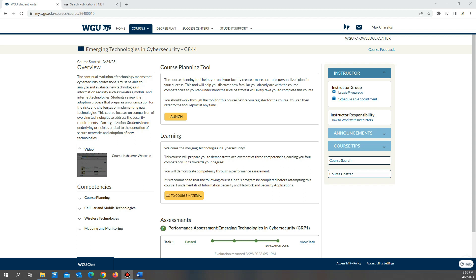Hey guys, welcome back to my channel. This is another video for my journey to the cybersecurity program at WGU. One of the classes you have to take is C844: Emerging Technologies in Cyber Security. I thought this class was pretty easy — it can be done in two days or so. This class mainly focuses on security and vulnerabilities.